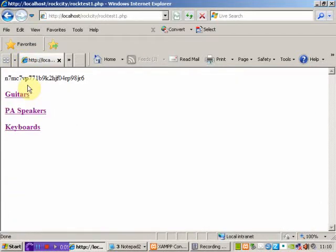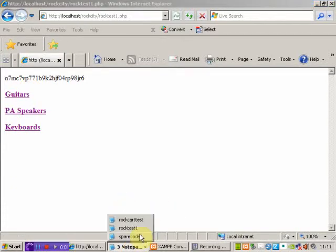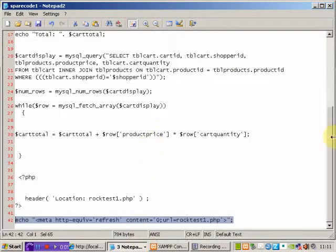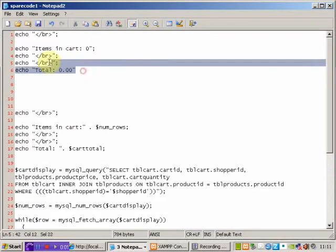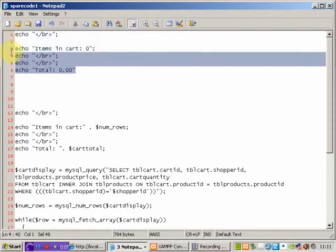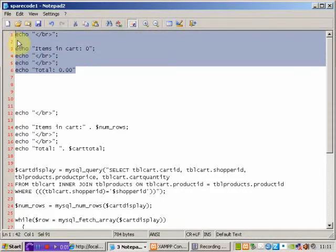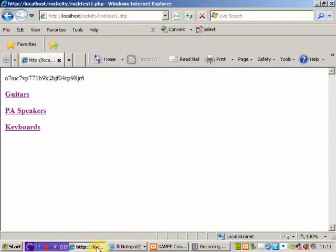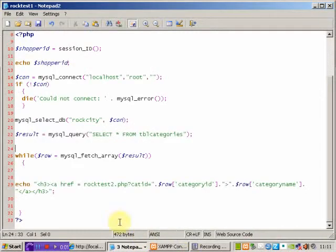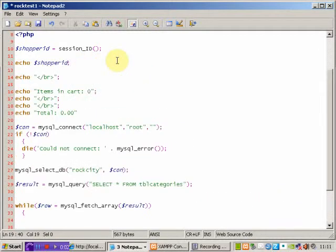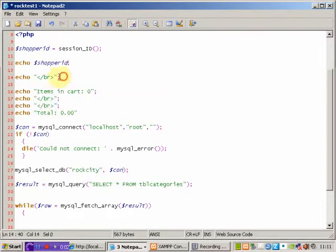So the first thing we have to do is really set up the area on the screen where that information is going to be held. If we look at my spare code file for some code I prepared earlier, here I've got some echoed HTML which we can use as a holding area for the time being. I'm going to copy that and come back to my rocktest1 page and sling that in at the top of the page. So all I'm doing here is quite simply using the echo function and echoing out some text to appear on the page with a couple of line breaks in just to make it look a bit nicer.